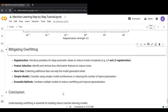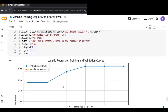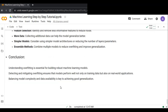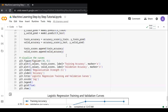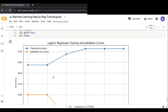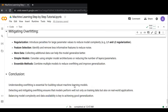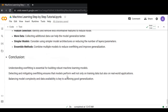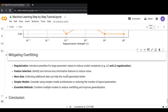Understanding overfitting is essential for building robust machine learning models. When your model is overfitting, you can detect it by plotting the learning curves — the gap between training and validation performance tells you everything. Detecting and mitigating overfitting ensures the model performs well not only on training data but also in real-world applications. Balancing model complexity with data availability is key to achieving good generalization. I hope this was helpful — don't forget to like, share, subscribe, and comment below.